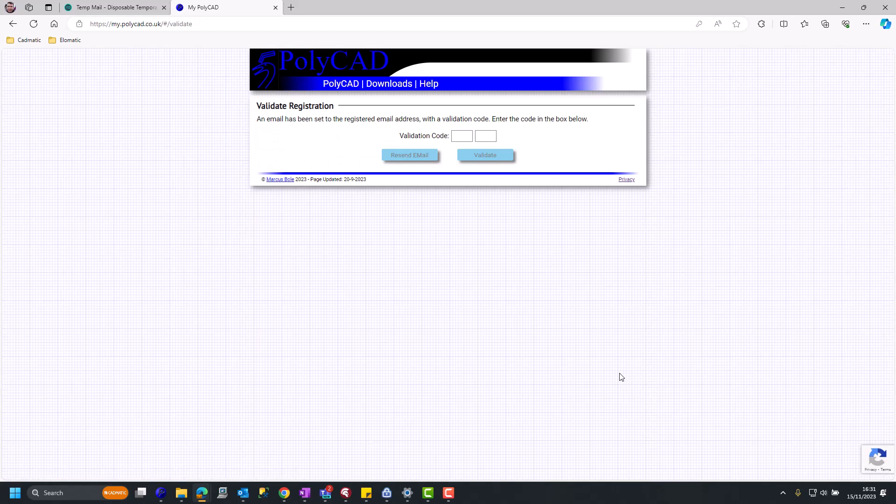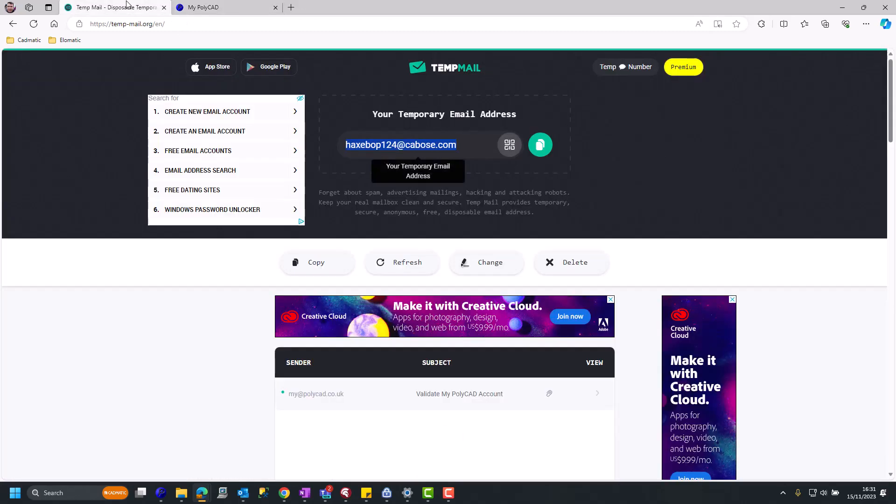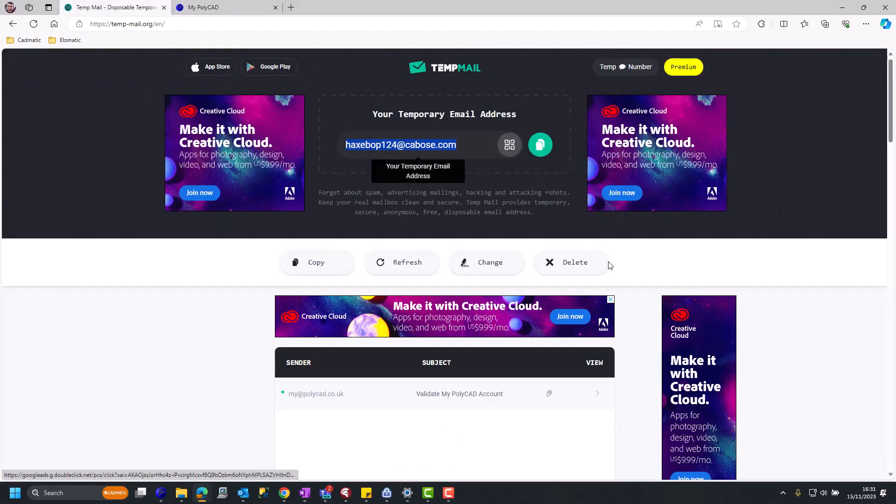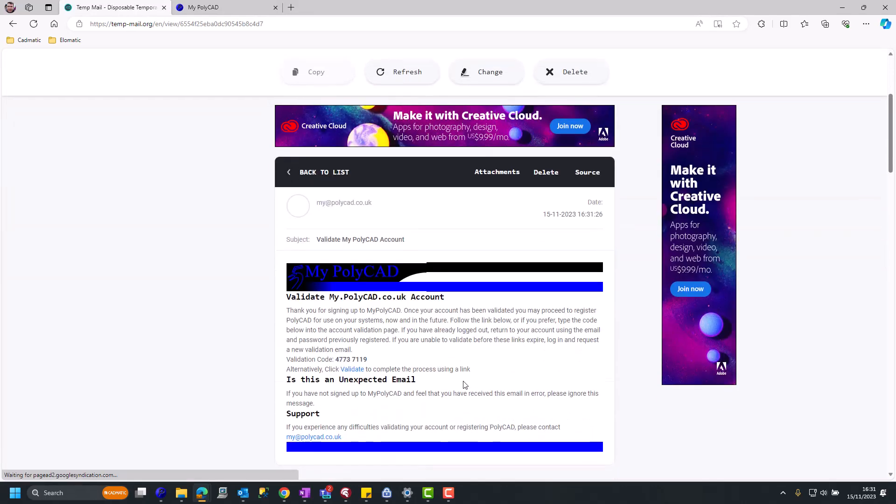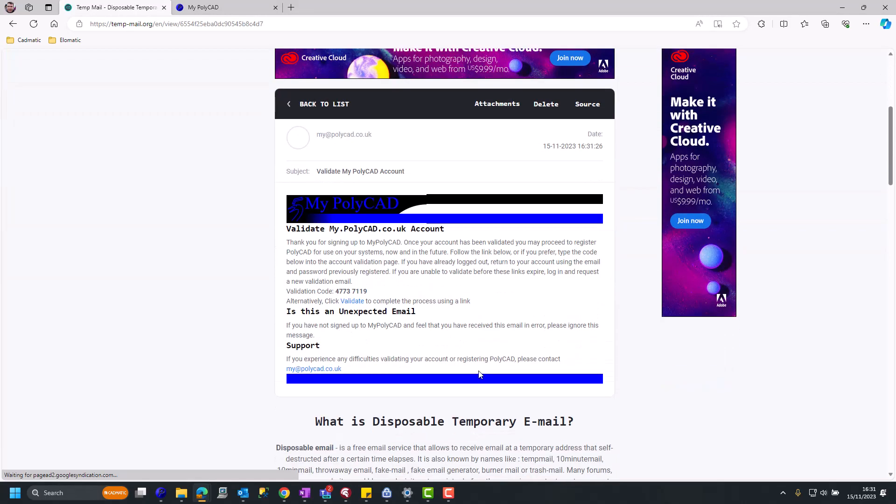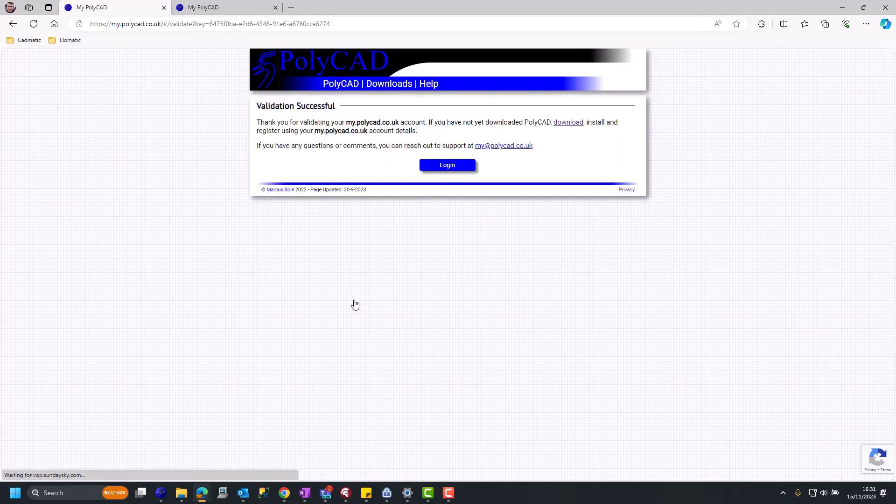Once you've finished this page, it will now go into a validation process and send you an email, and we're picking that email up here. The email contains a link or a code. You can use either the code or the validation link. We'll use the link here to validate your account.